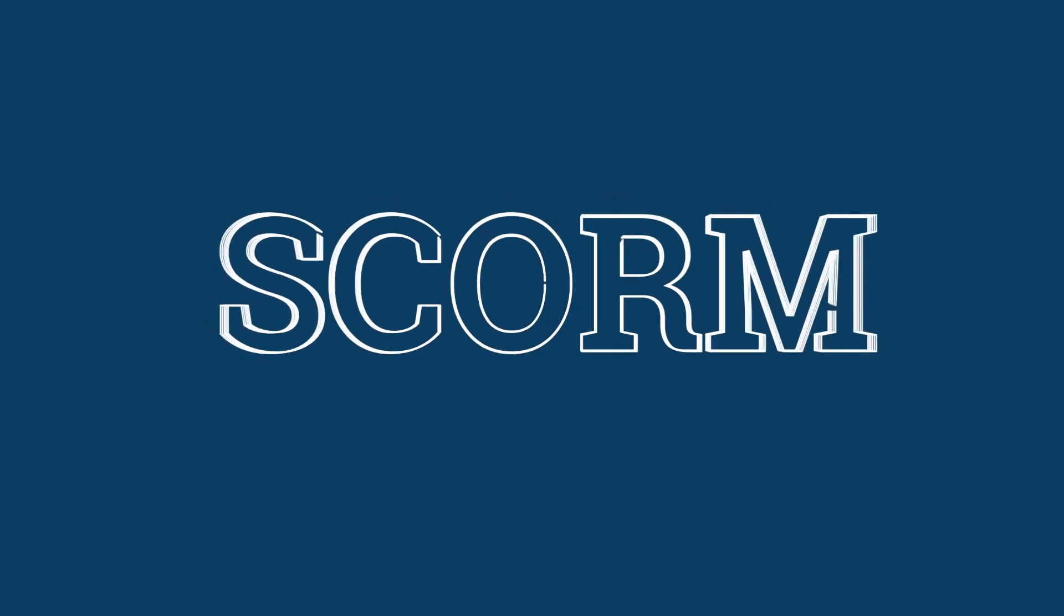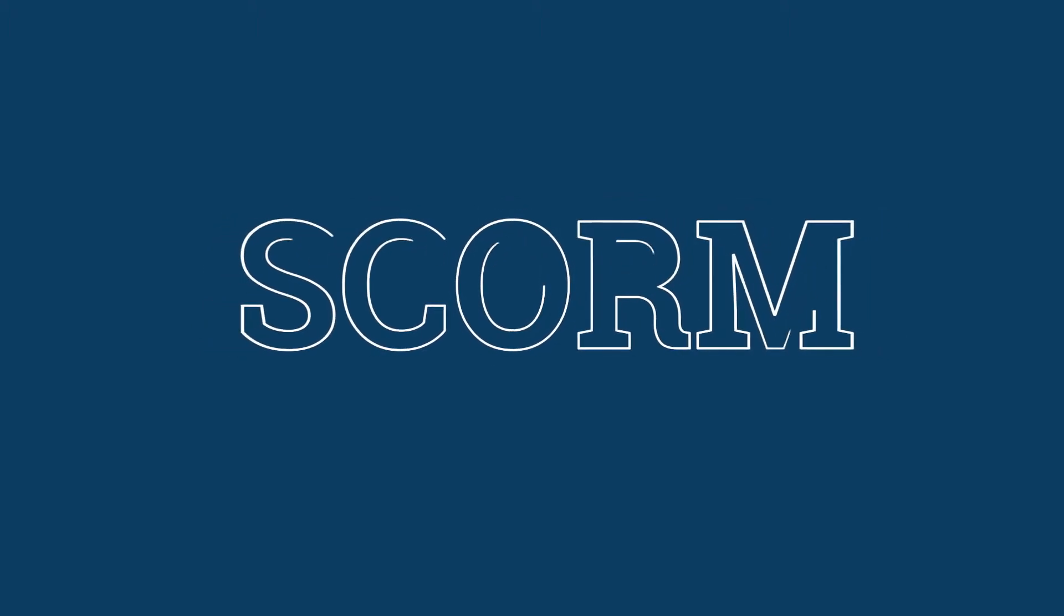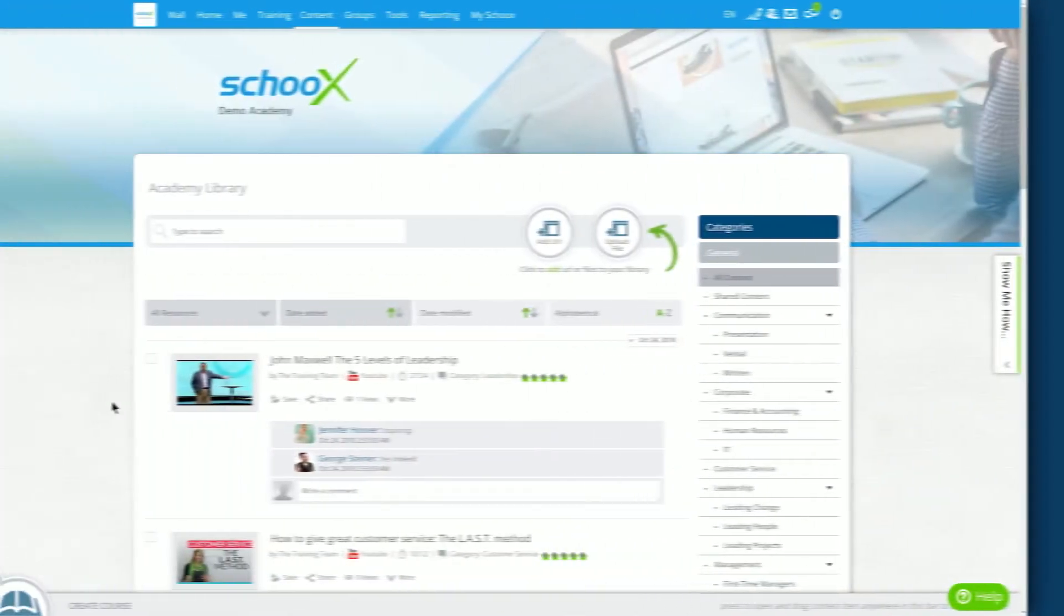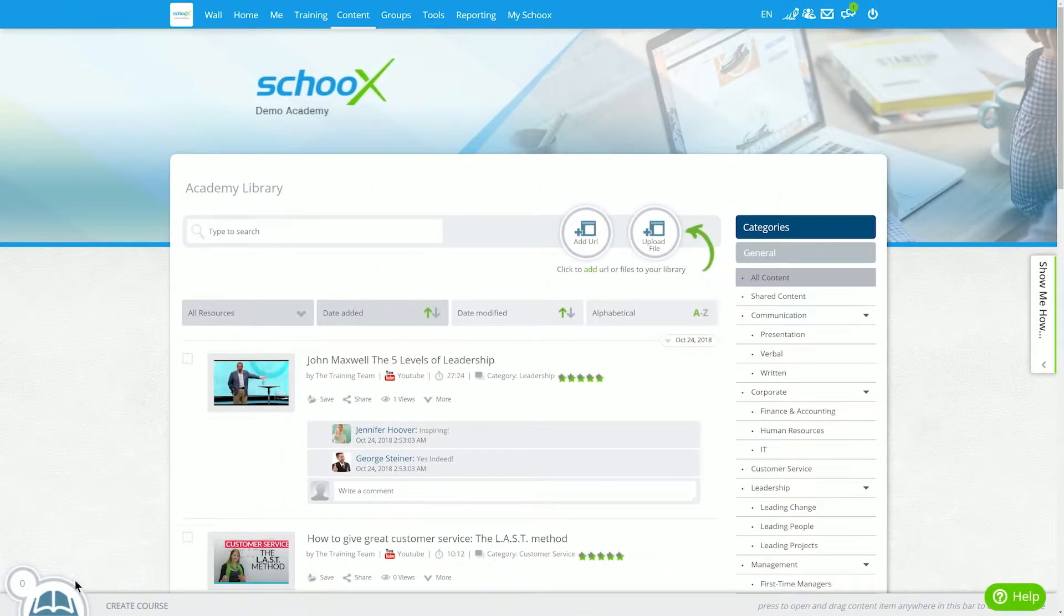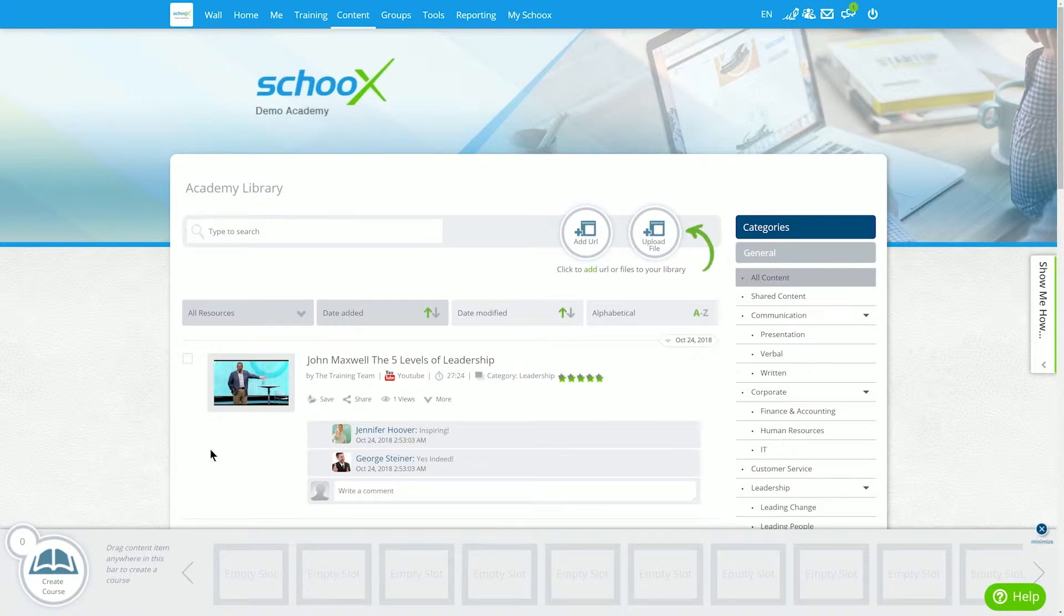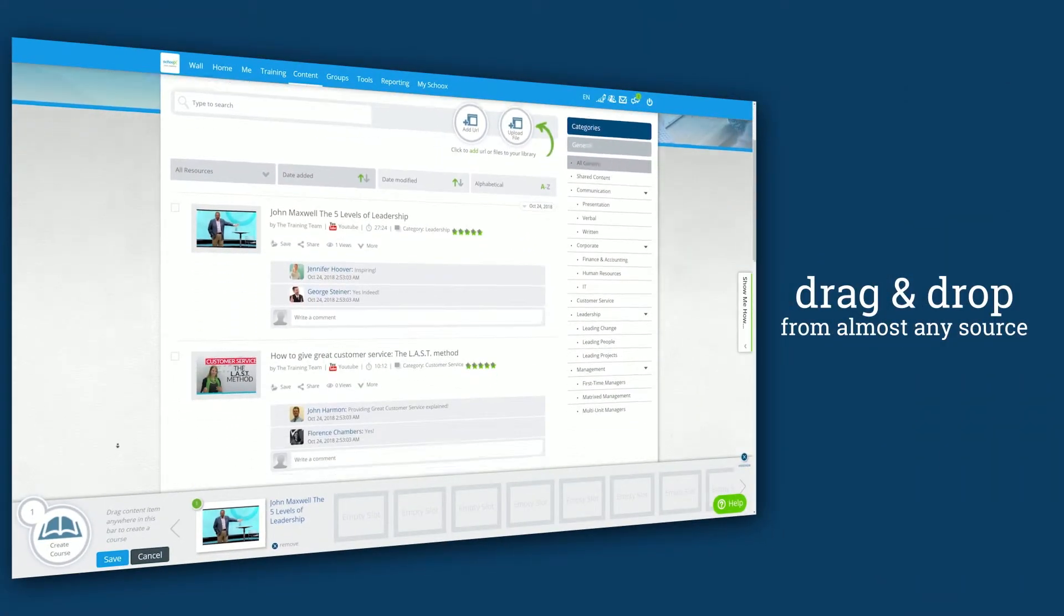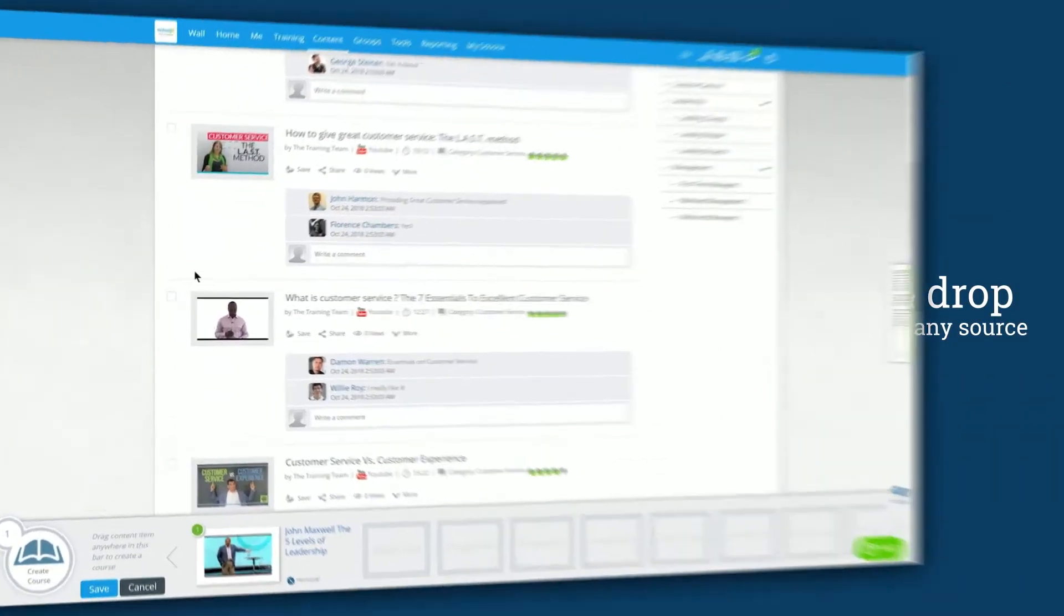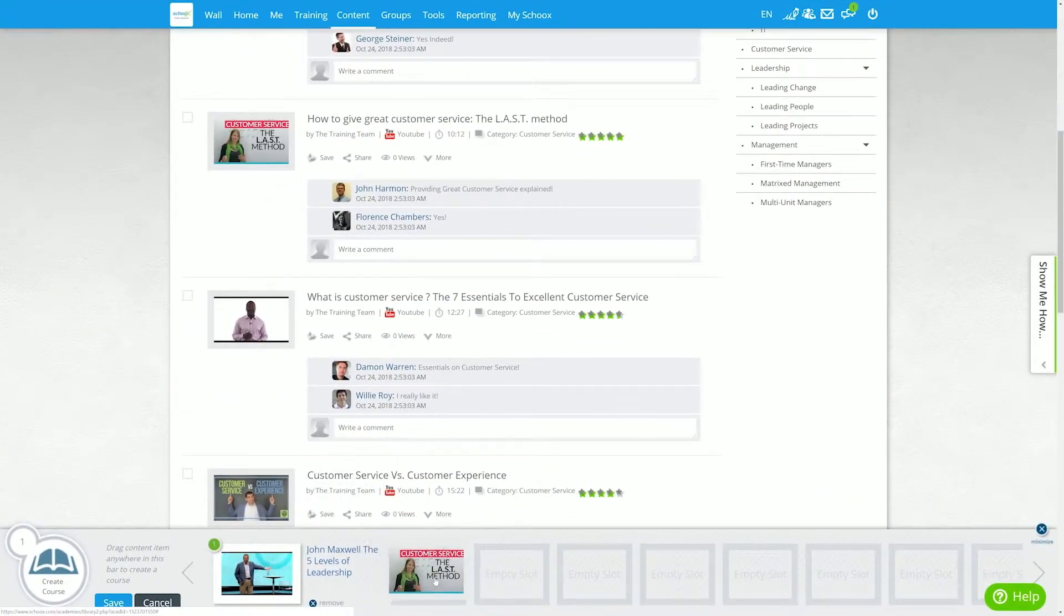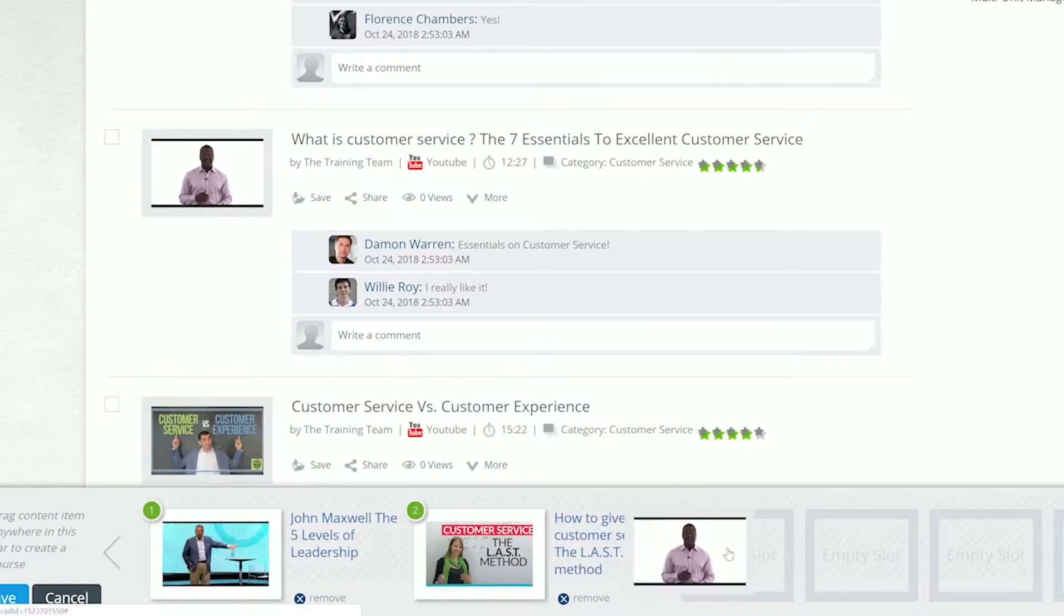Remember SCORM? Well, we took it from mandatory to optional. Because Skooks can pull any media file into your curriculum from almost any source. And track employee progress or gaps, without any extra work on your part.